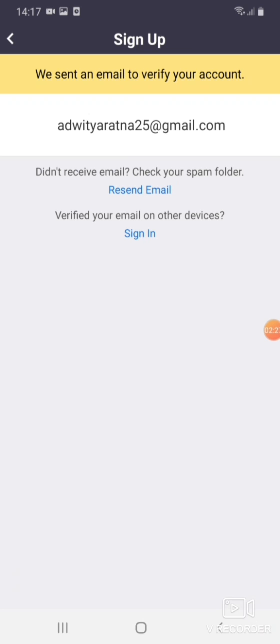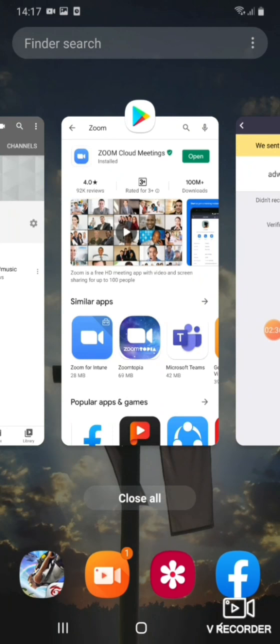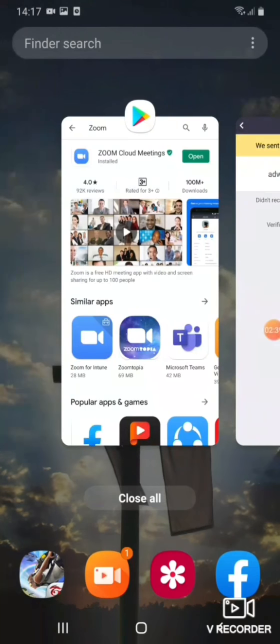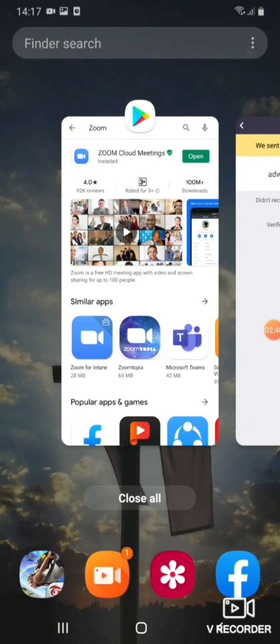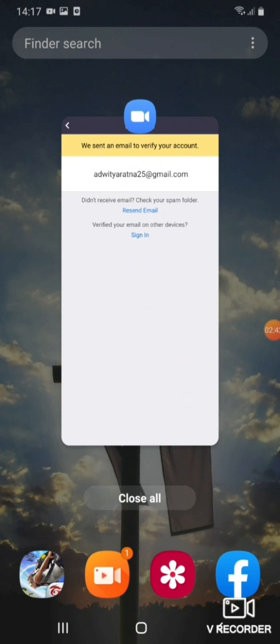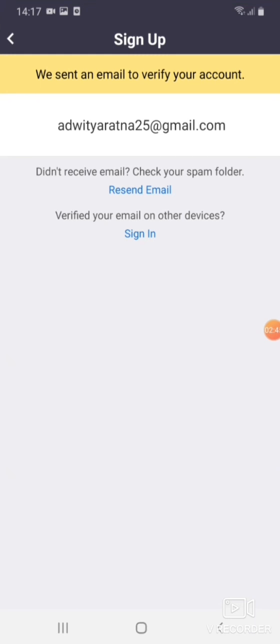So basically what they do is they send you an email to verify your account. So I need to go back to the email. I'll open his email account.